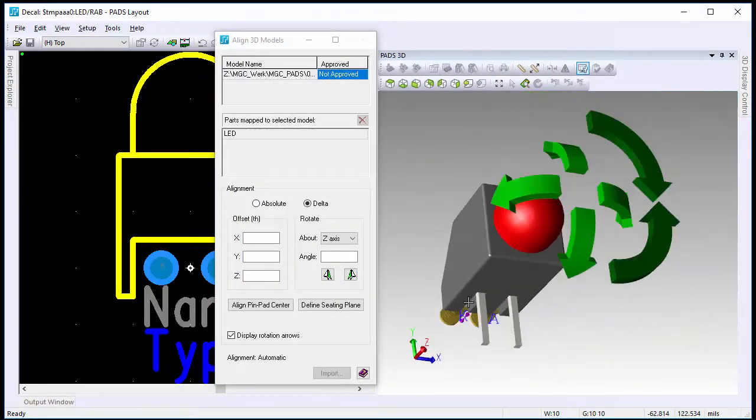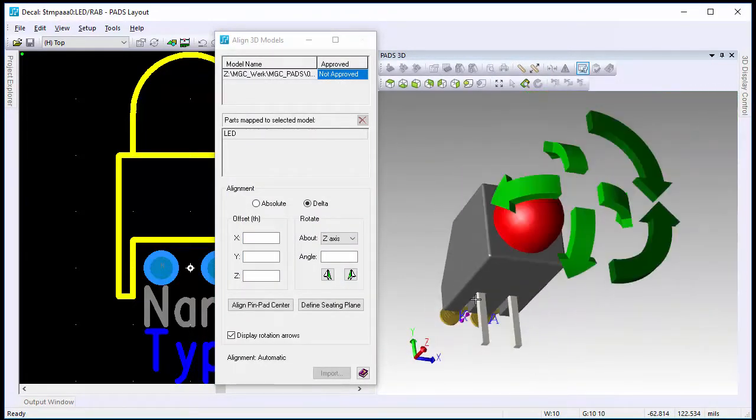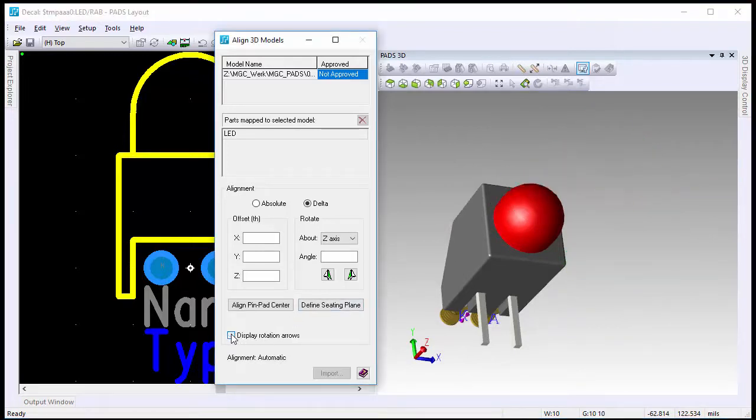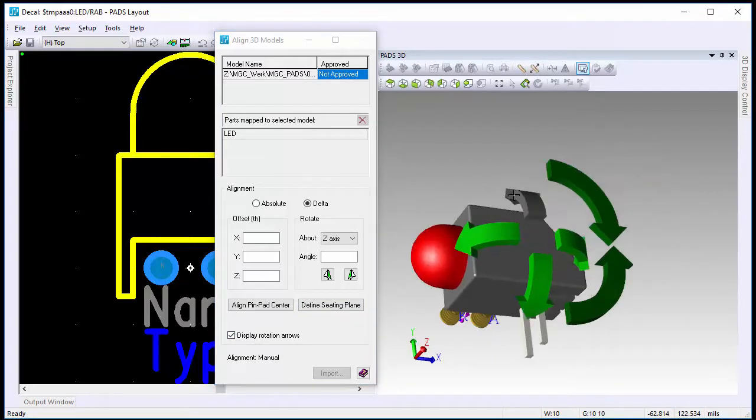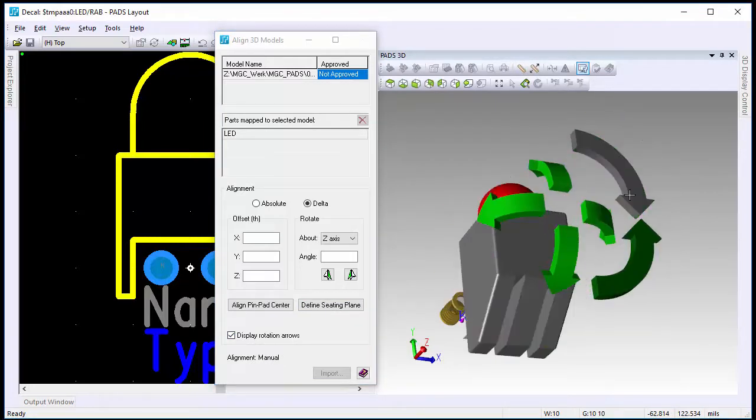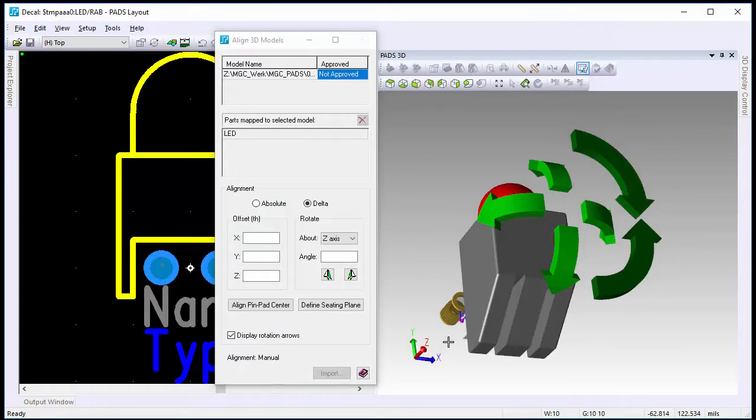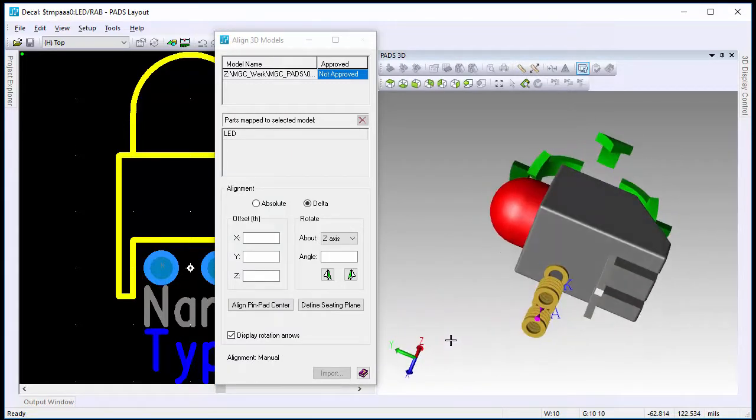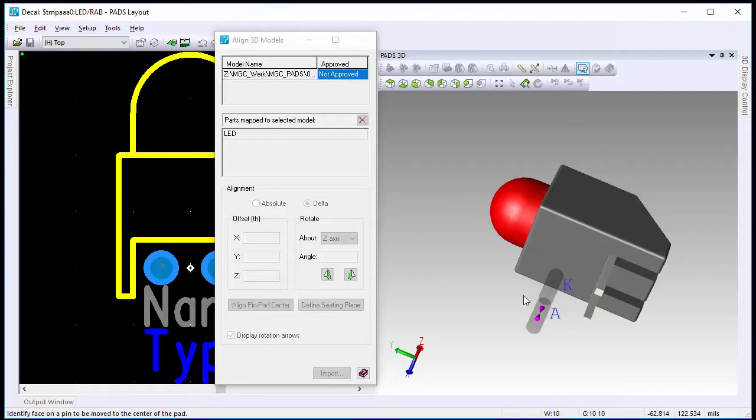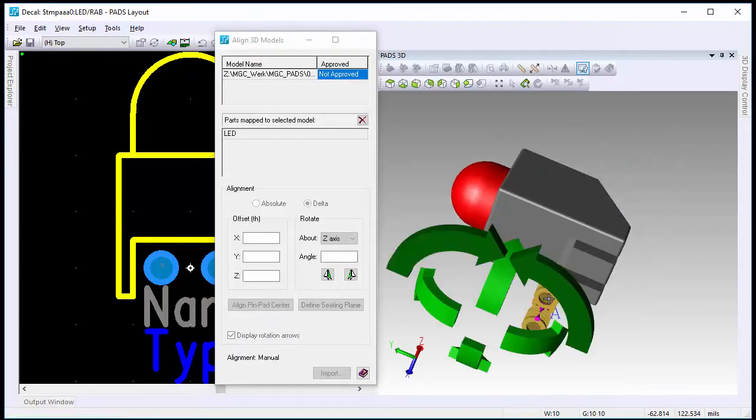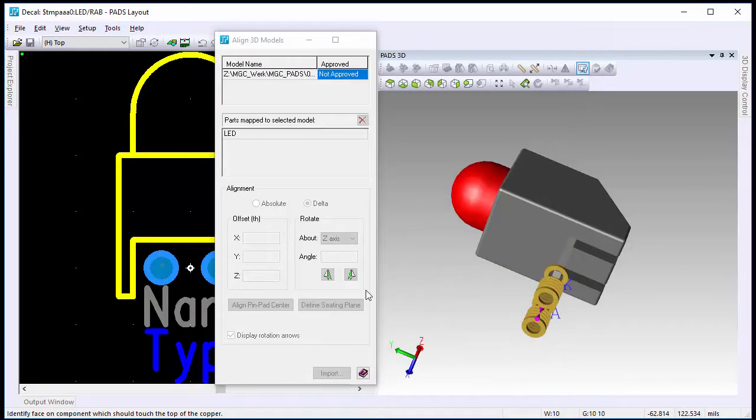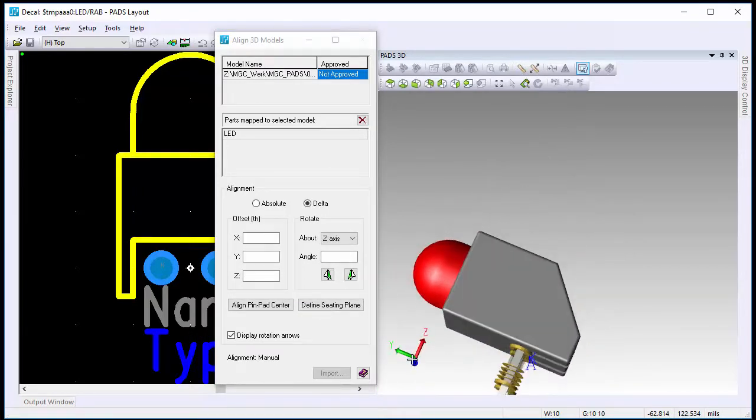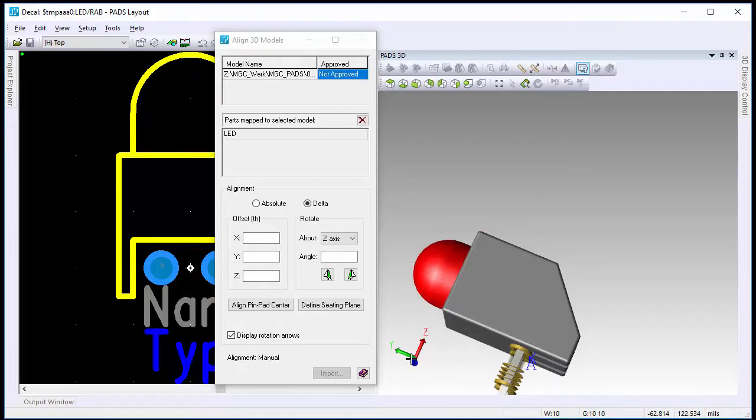And once again, depending on how it looks, you may or may not have to use these arrows, but once again, you've got the same ability, turning them on or off. And the model is aligned.